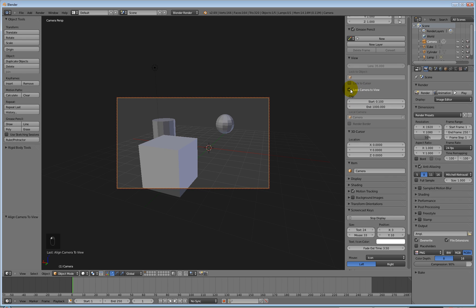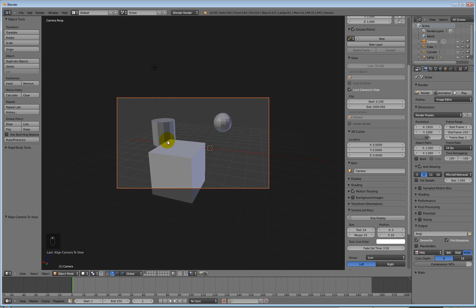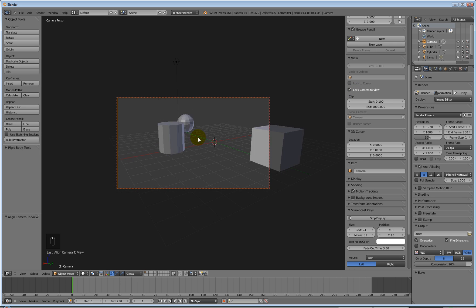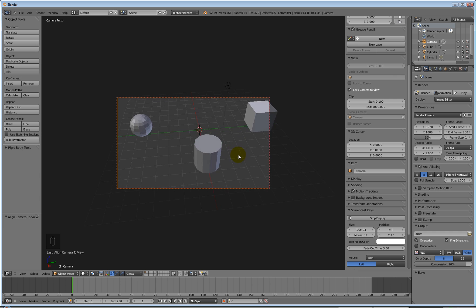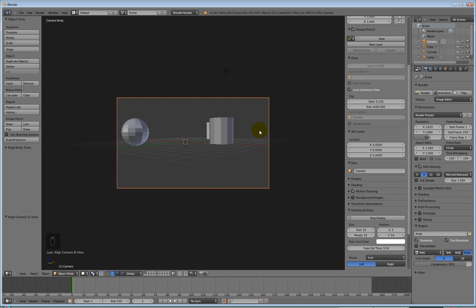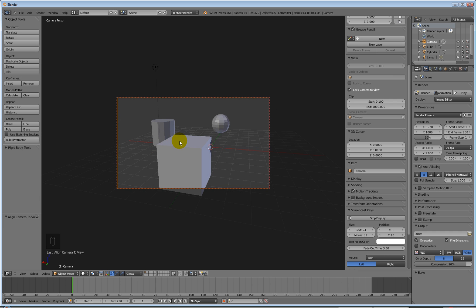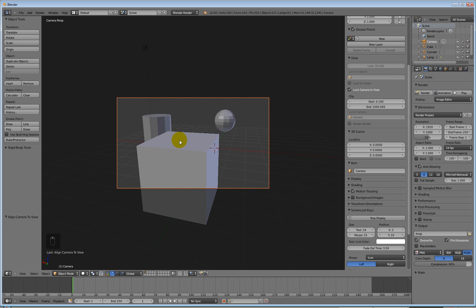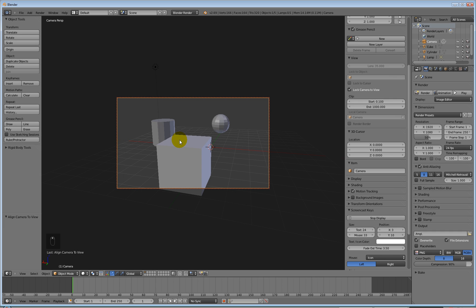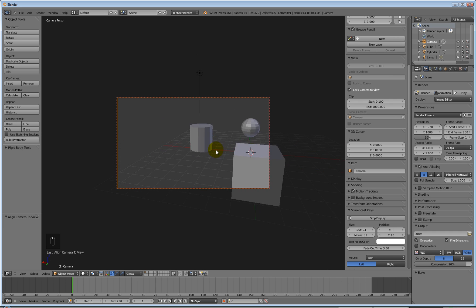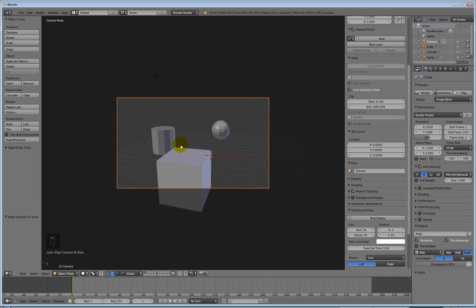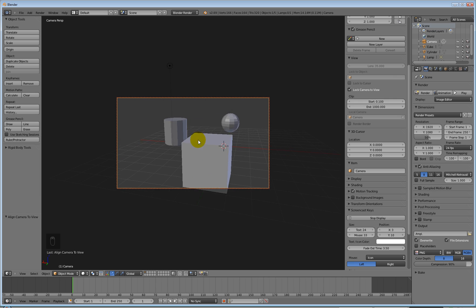So over in this panel here, we can lock the camera to the current view. Press that little tick box. And when I alt, middle mouse and rotate round, now my camera is moving with me. And if I use my scroll wheel on my mouse, I can scroll in, dolly in, dolly out. If I hold down my middle mouse, I can pan around just like in Max.